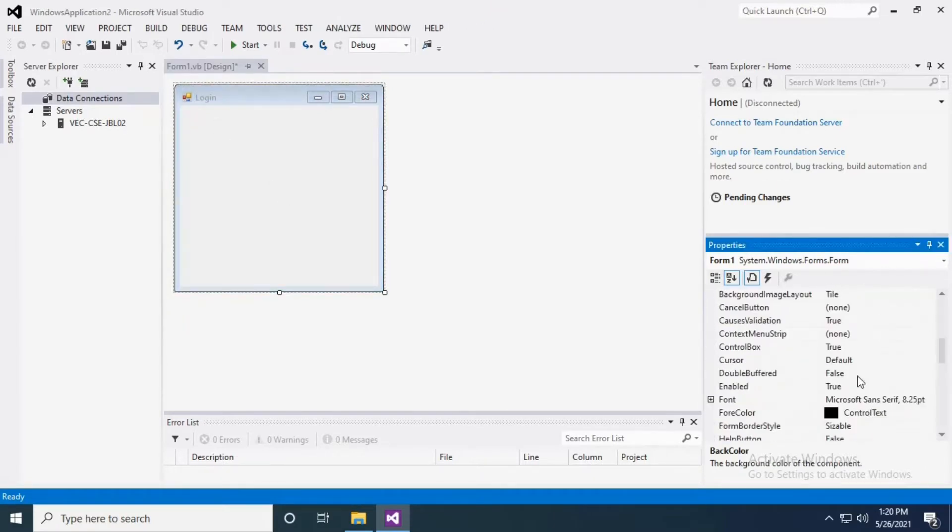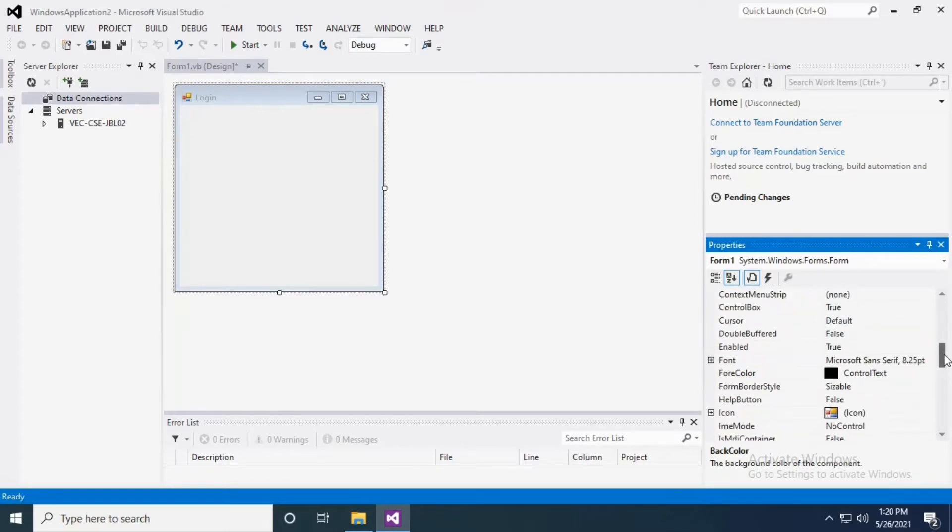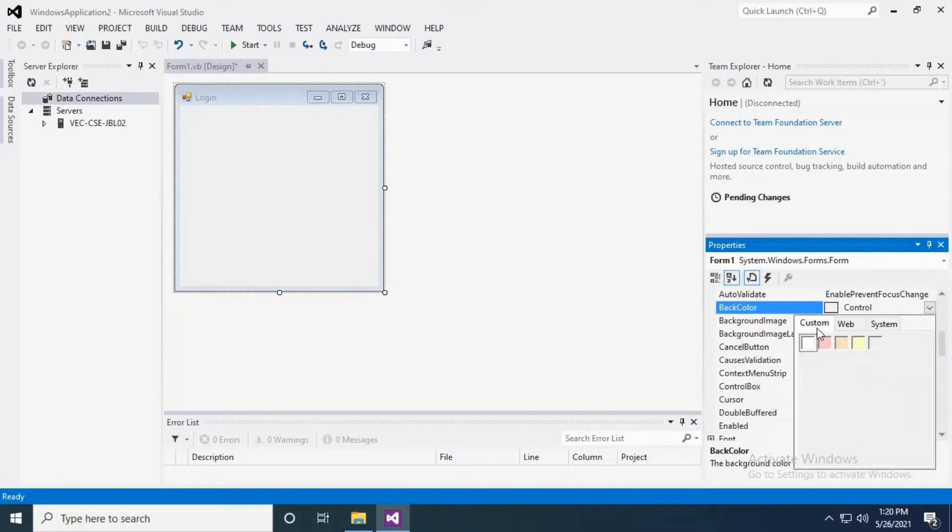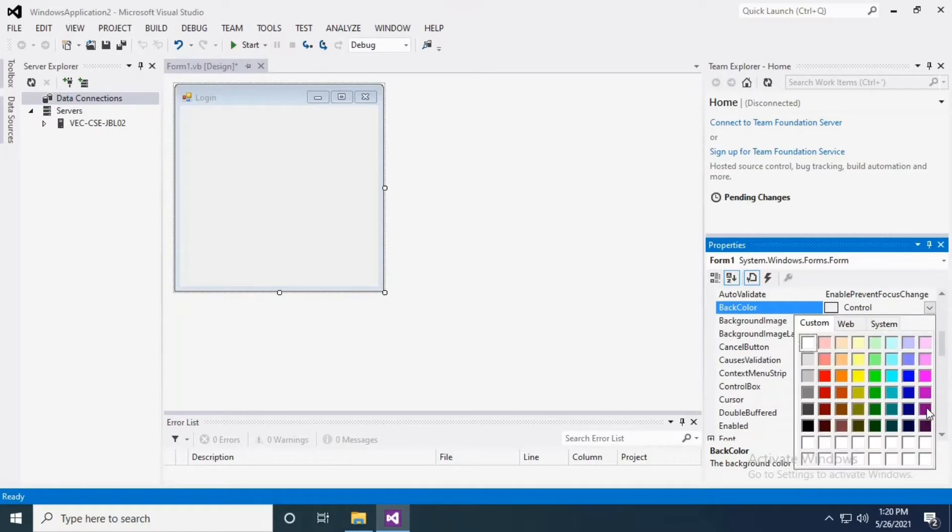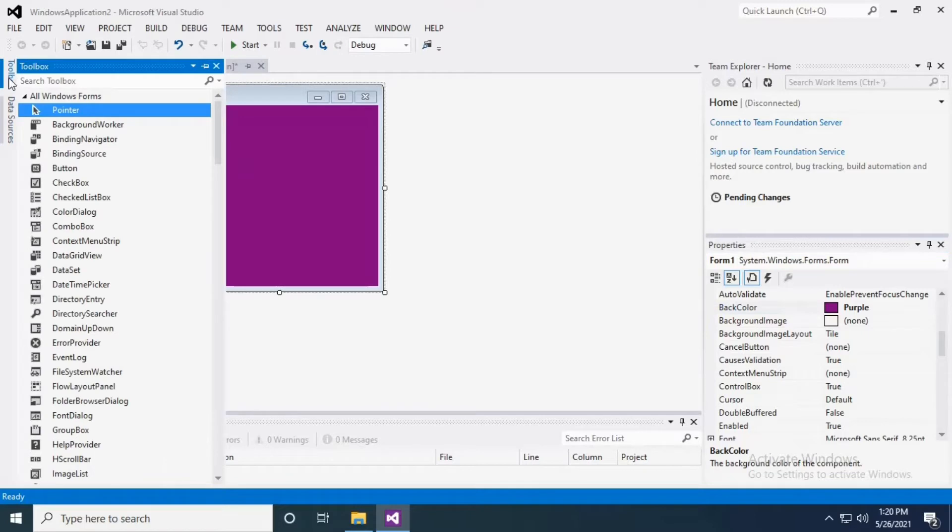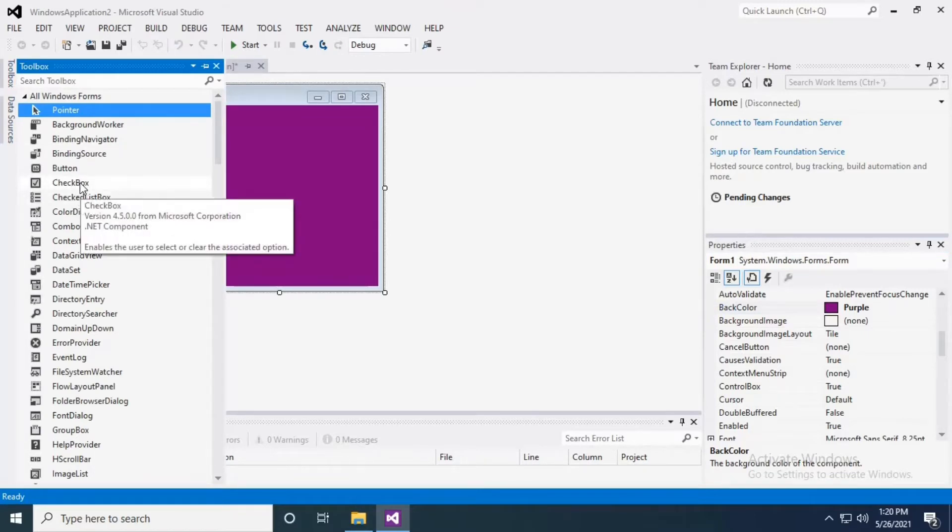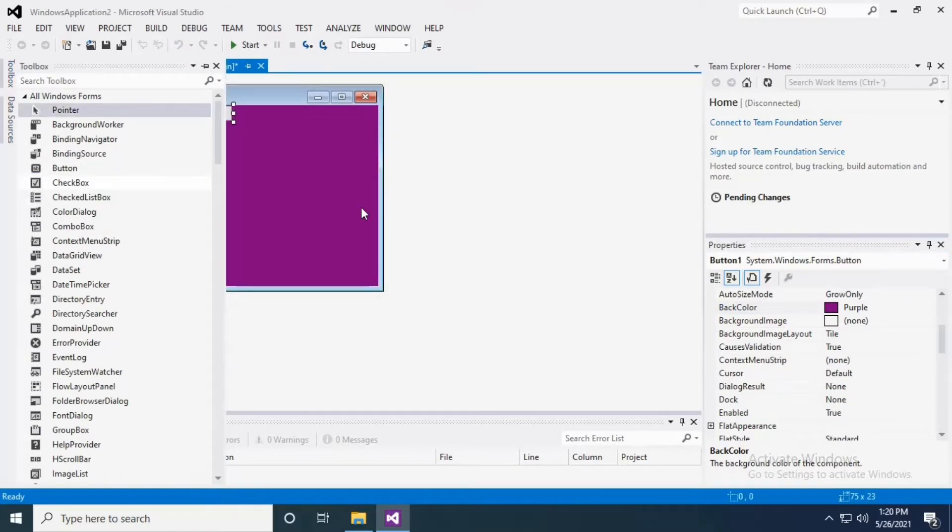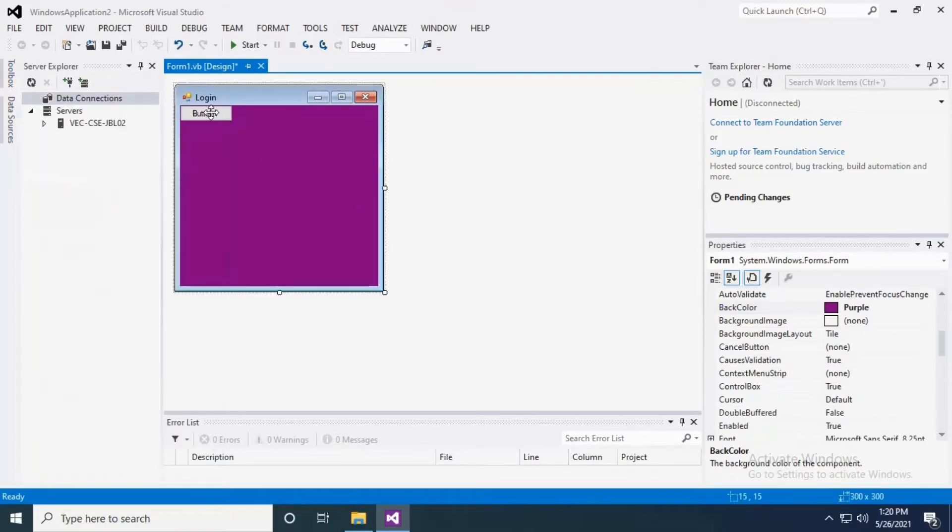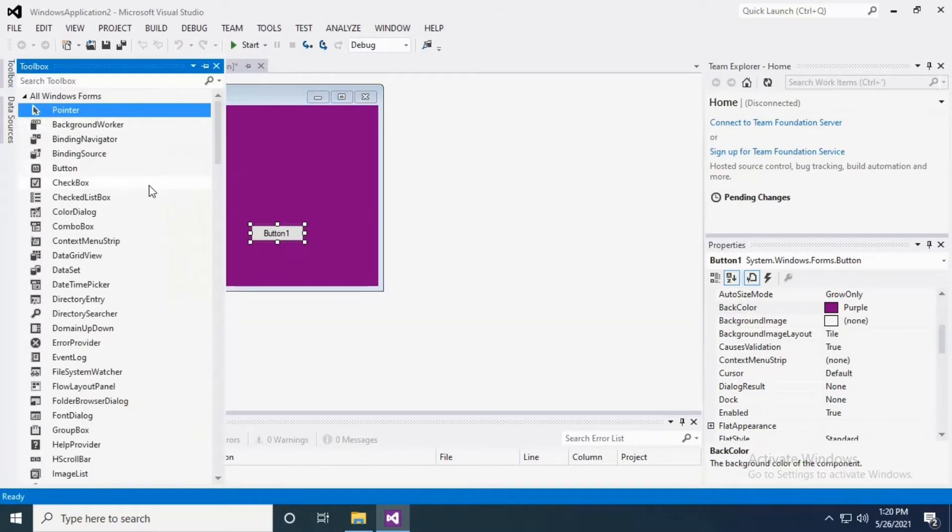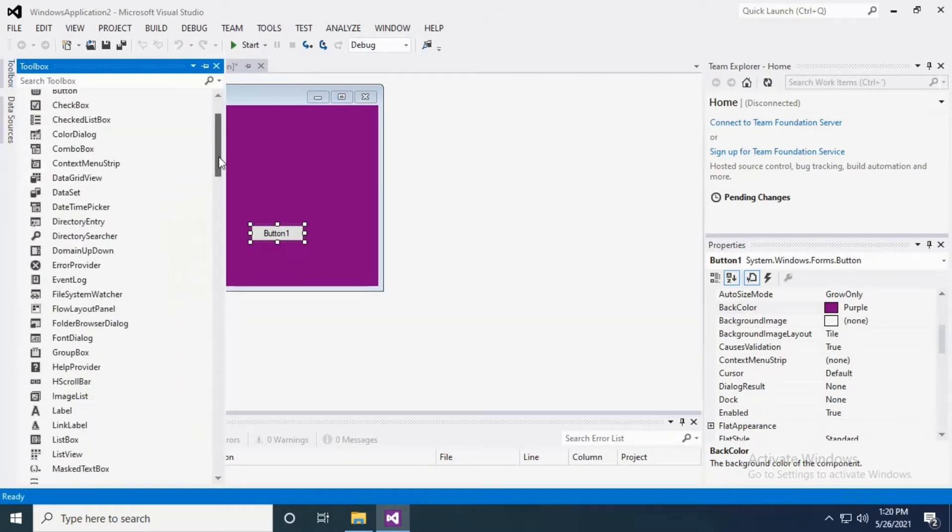Go to background color in the property menu and select the color which you prefer. Now I'm going to have a button, and then I have a label for username and password.